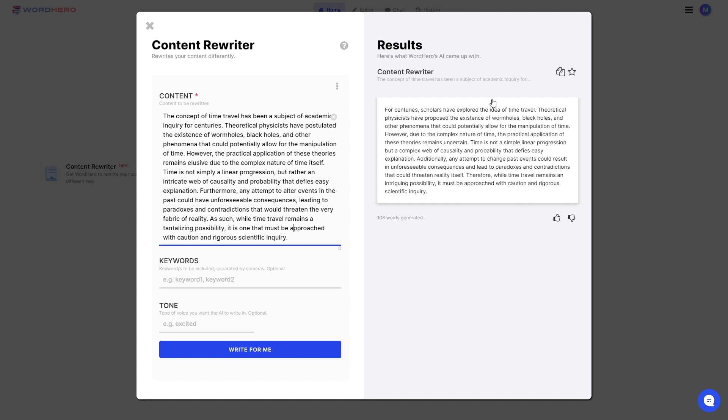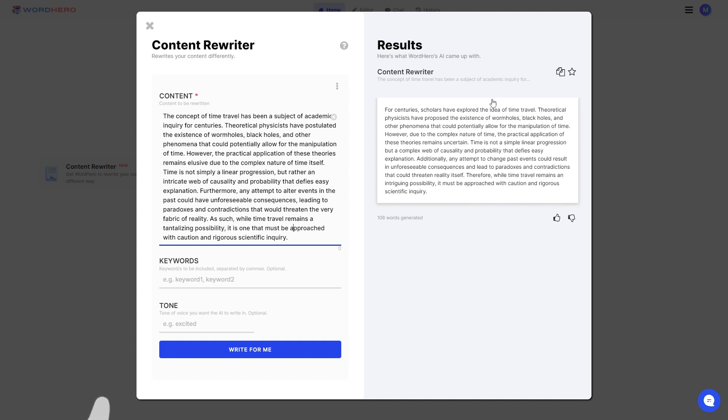And also, if you like this tool so far, you like the concept of it, feel free to hit that like button as well. It helps us out a ton.